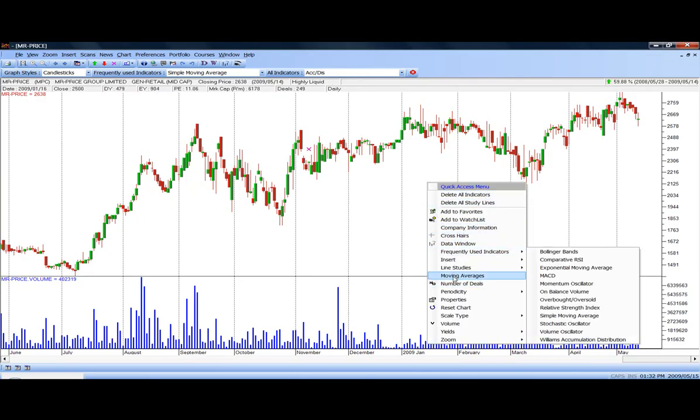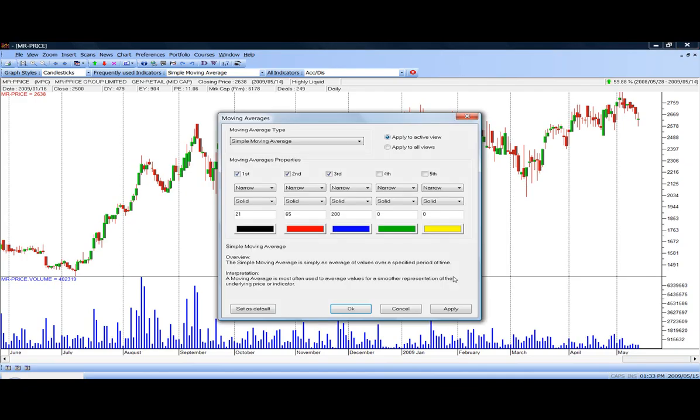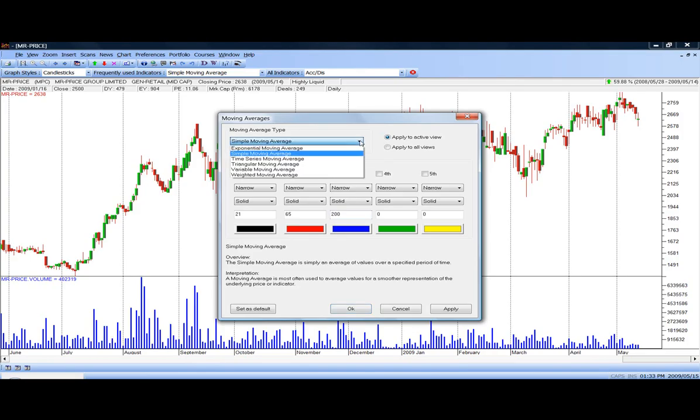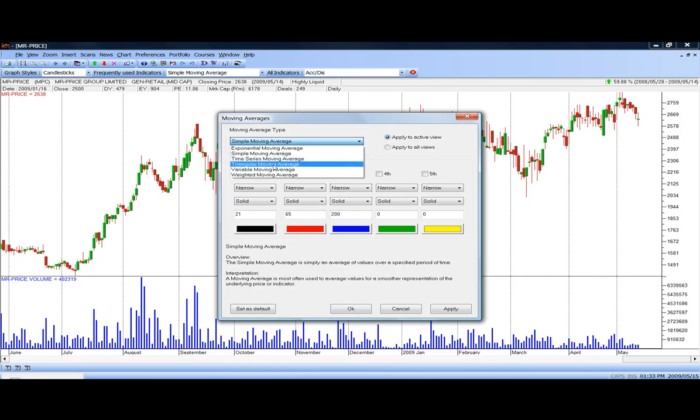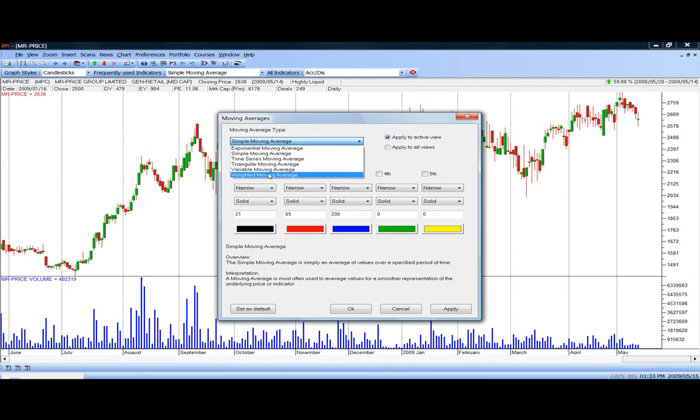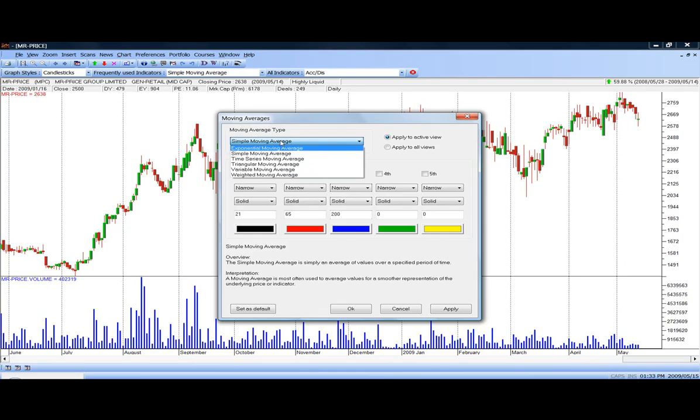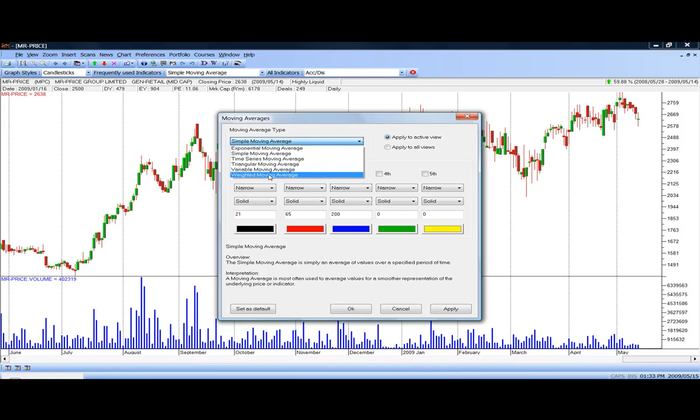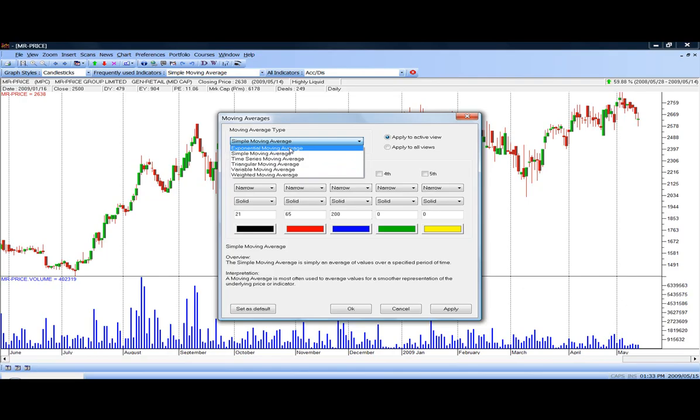Another item I'd like to point out is that you, so far we've drawn just a simple moving average. You can also select exponential, you can select time series, you can select triangular, variable moving average, and weighted moving average. It's beyond the lectures of this program to tell you what all these different moving averages are. And initially, I would suggest that you stick with simple moving average or an exponential moving average.